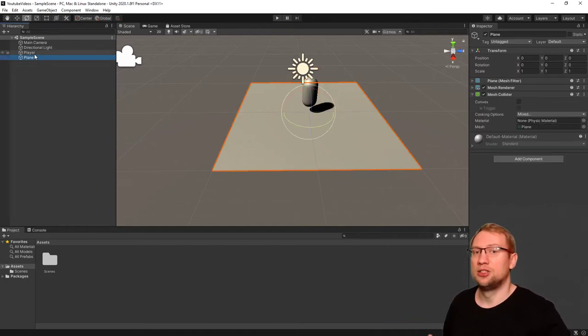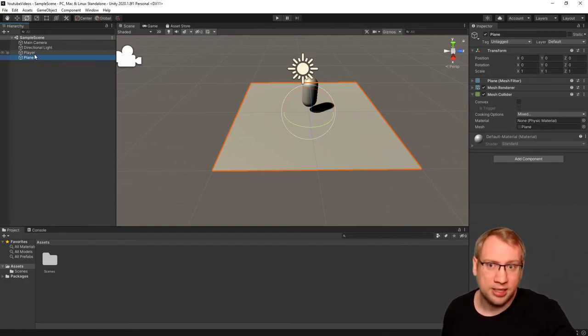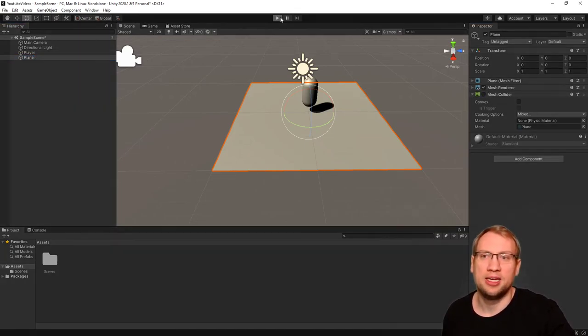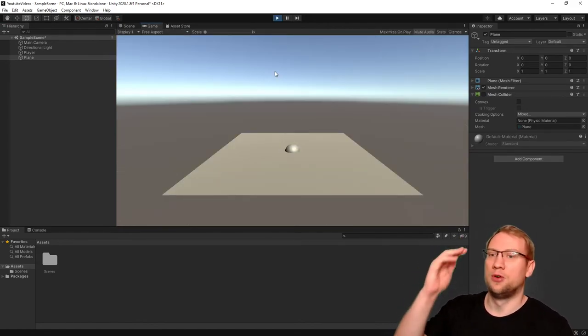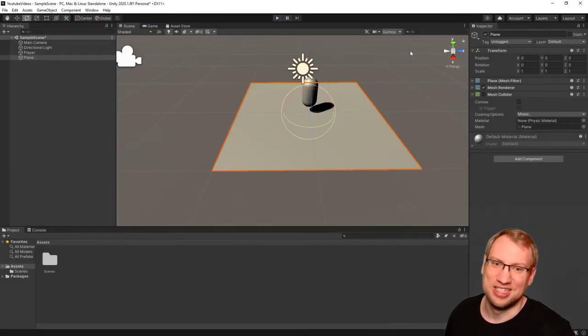That is already the basics of rigid bodies and colliders. If I would deactivate, for example, the collider on our plane here, what would happen? The character will fall right through because we don't have the collider activated.